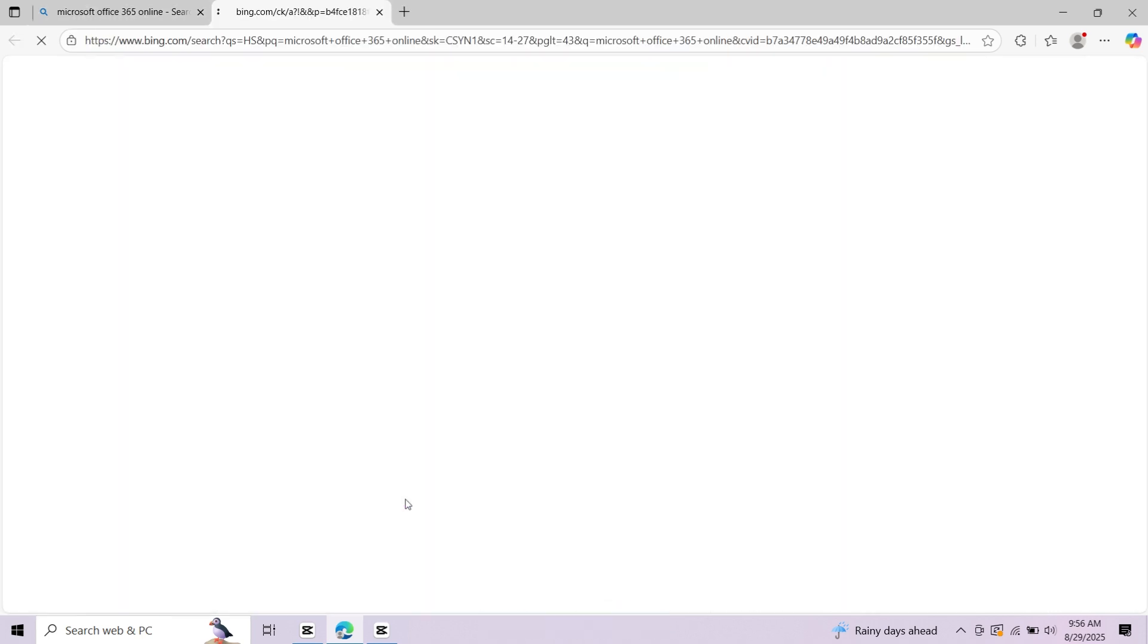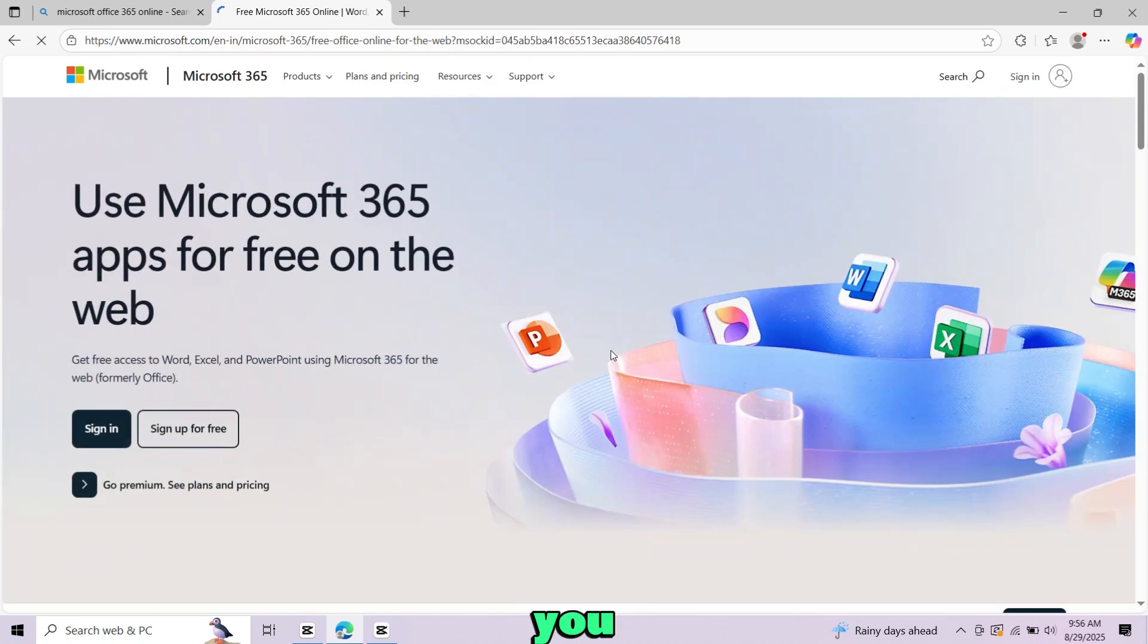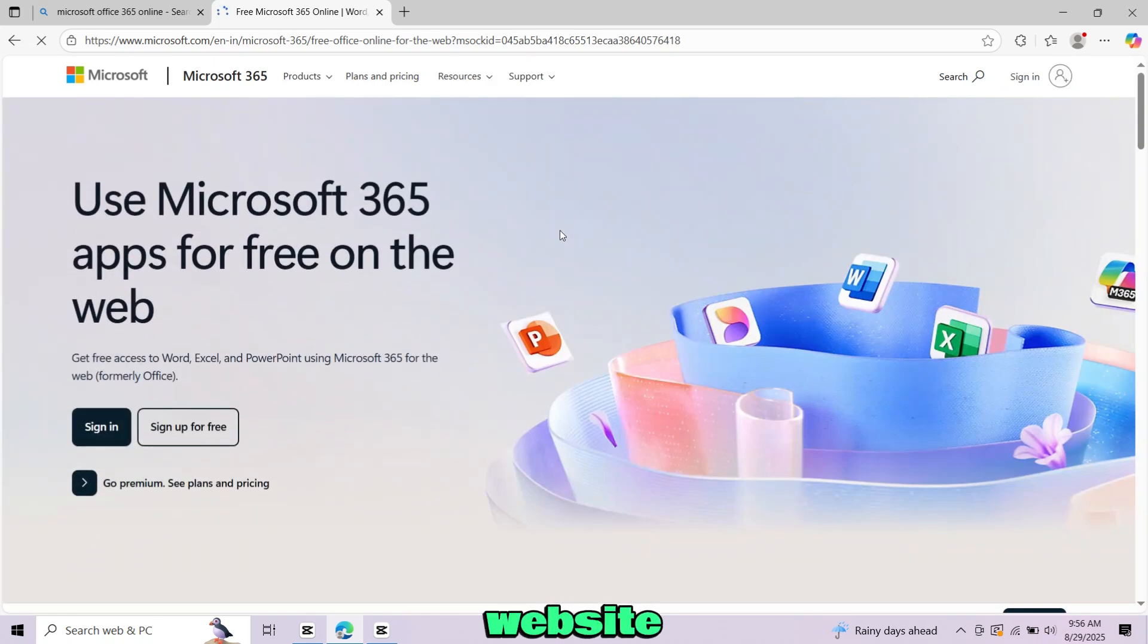Now open this website. This will take you to the official Office website. Click sign up.